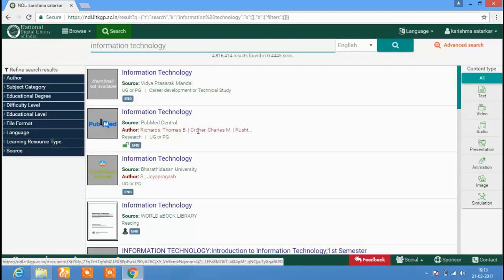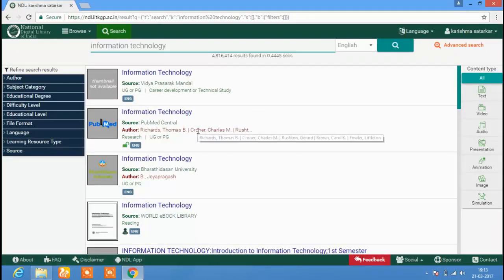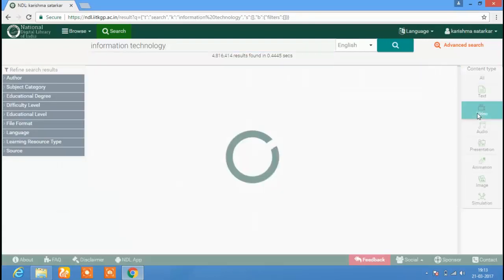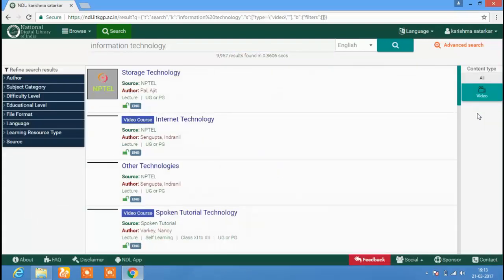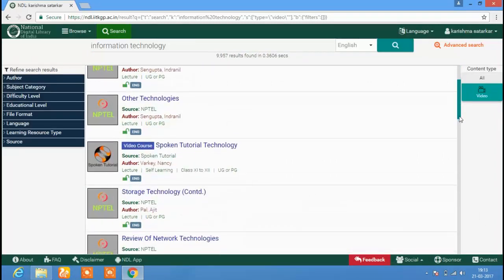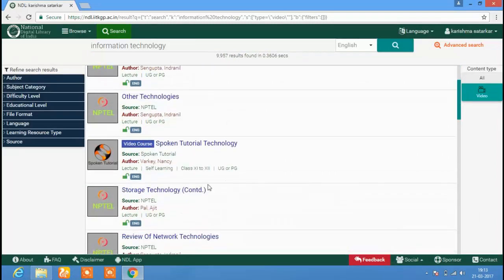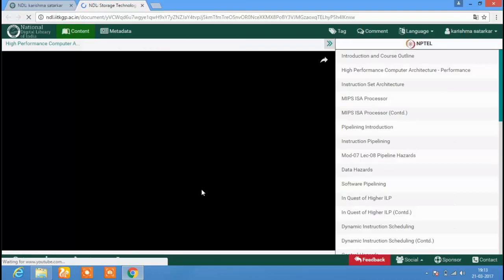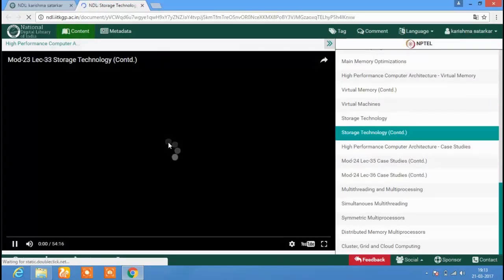Let us now check video resources from the search results. Click on the Video button and only videos from the search results will appear. Clicking on the required resource, the video will open and we can view it.